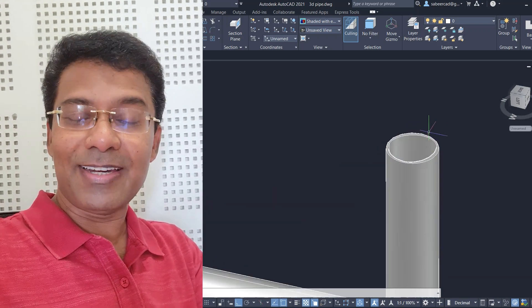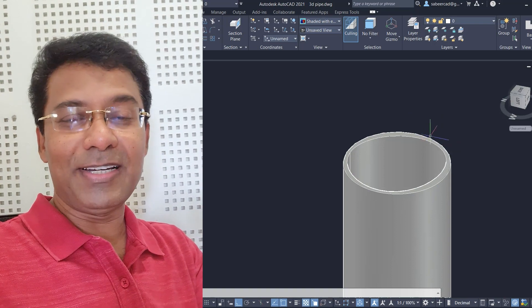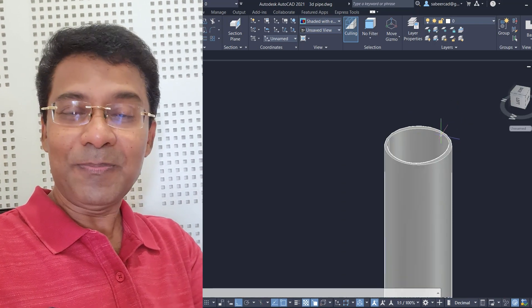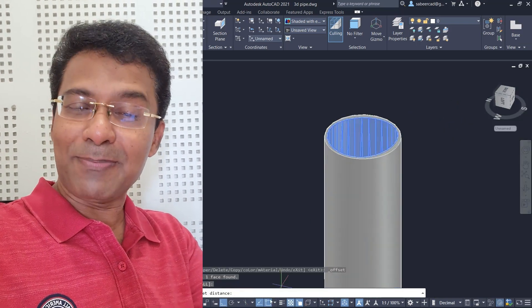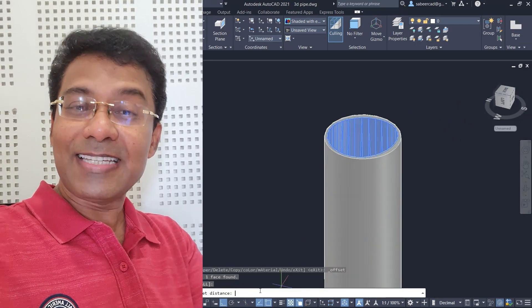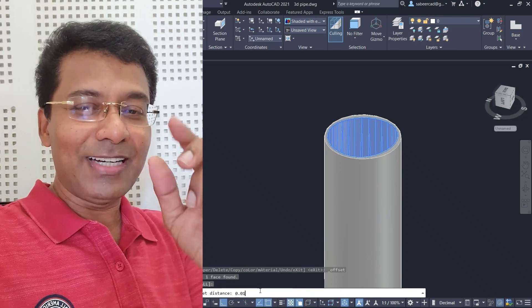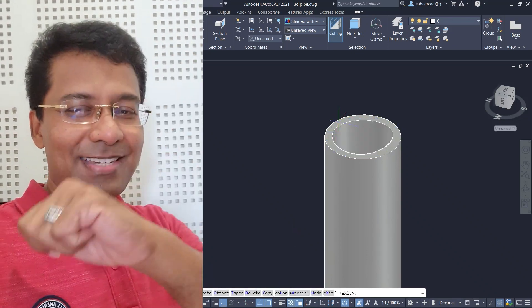I'll also demonstrate the polyline option in the fillet command, which is a feature I love. Then after creating the 3D pipeline, we will change its diameter in one click. So let's get started.